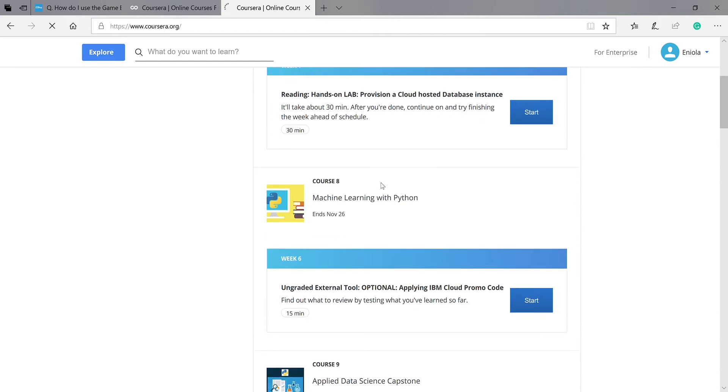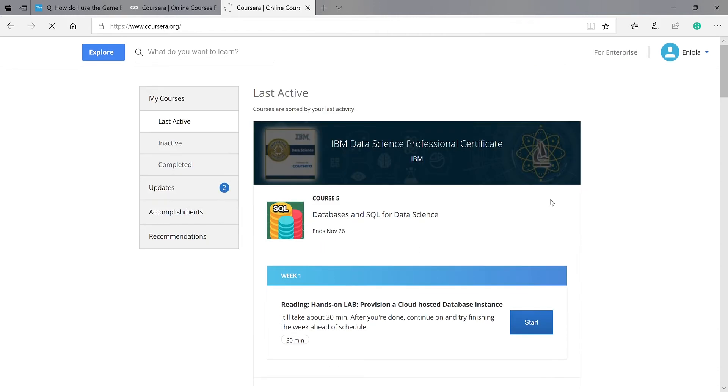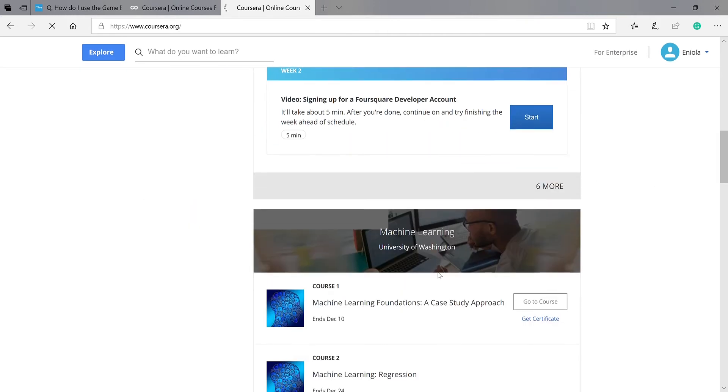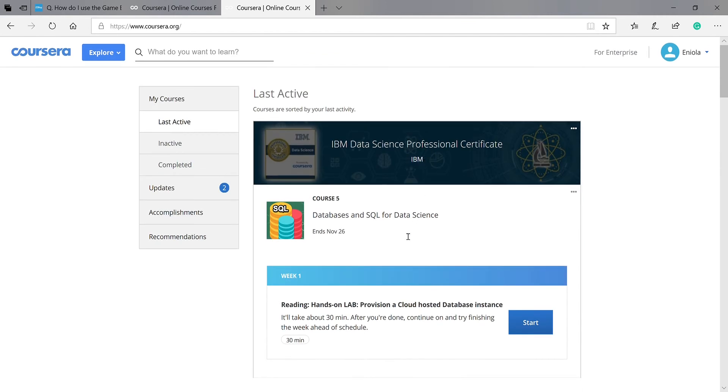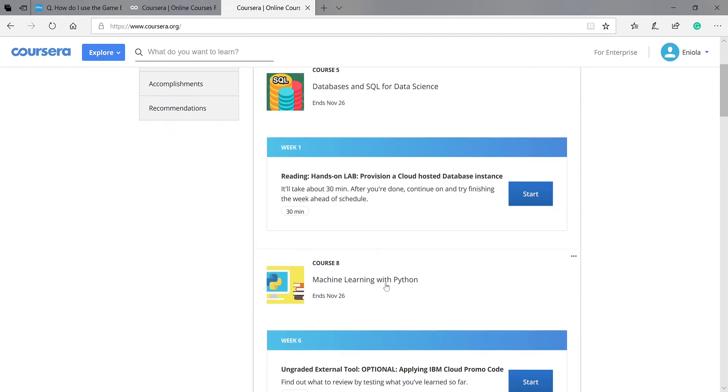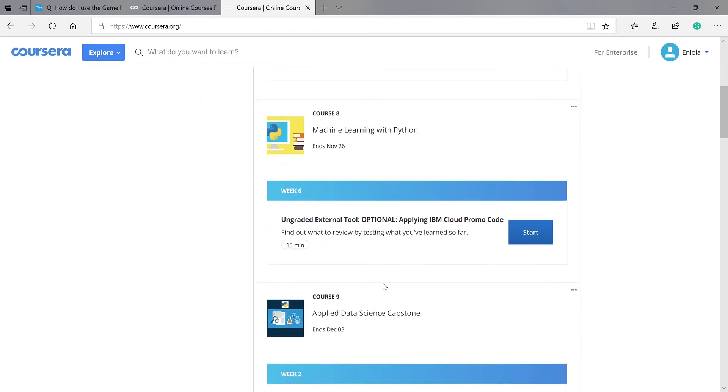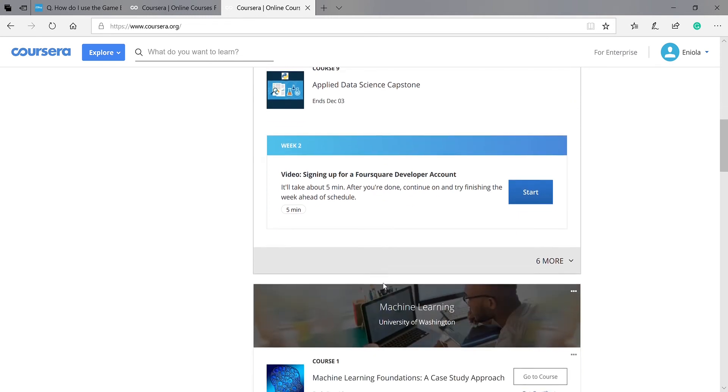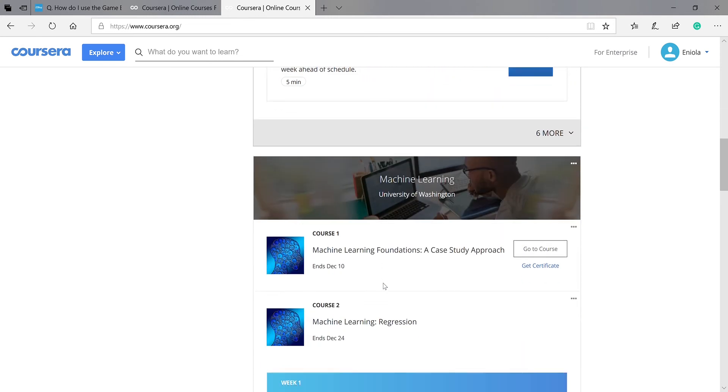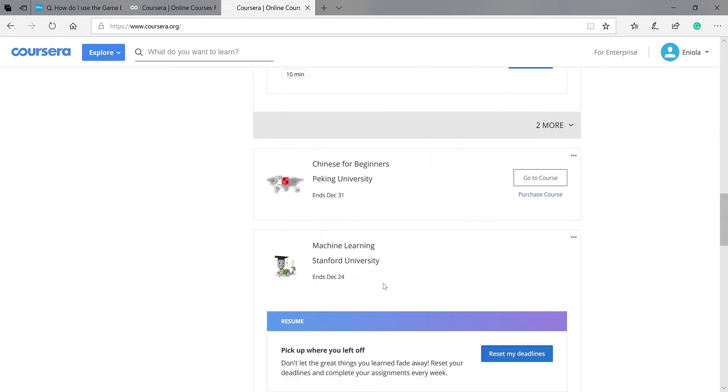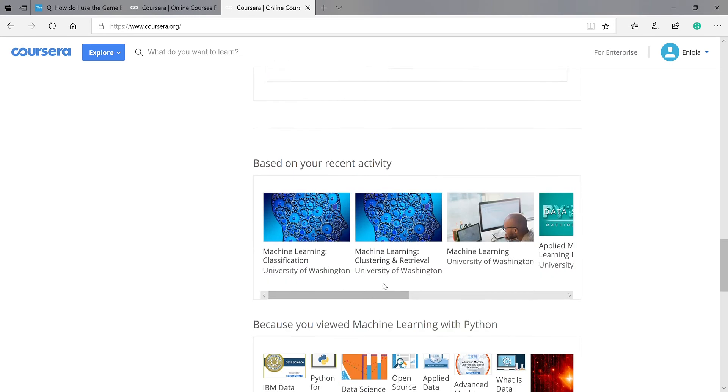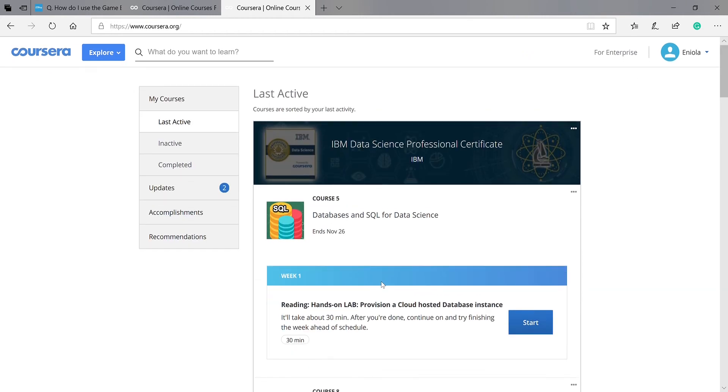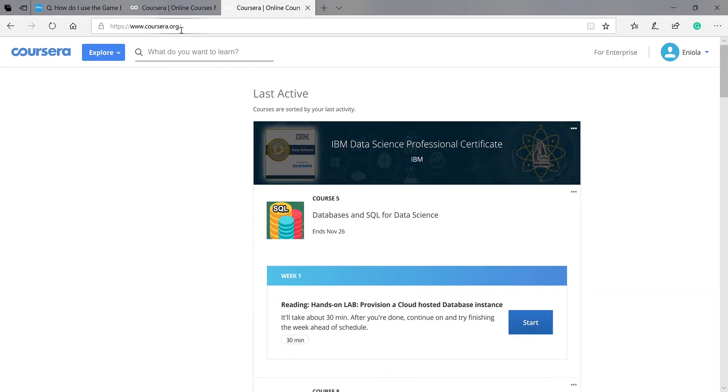If you don't have an account, you see sign up. If you have an account, you can just log in. This is my own account. These are the courses I'm taking on Coursera: Machine Learning with Python, Applied Data Science, and some other courses.